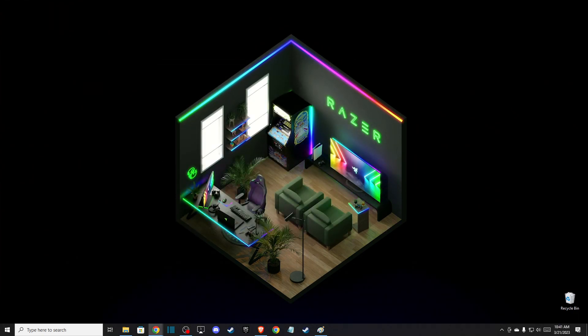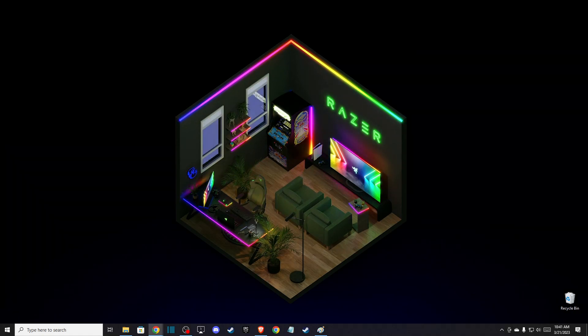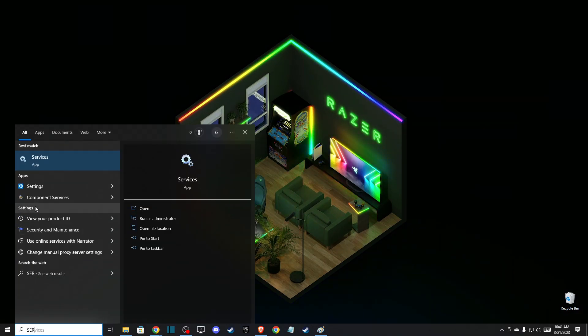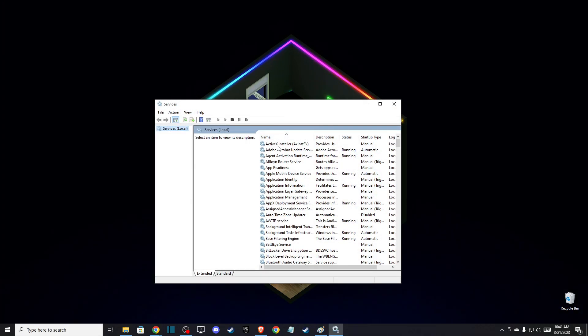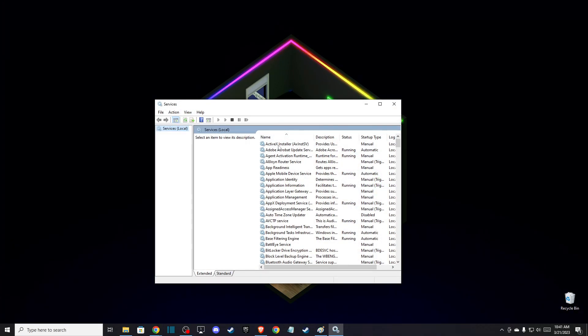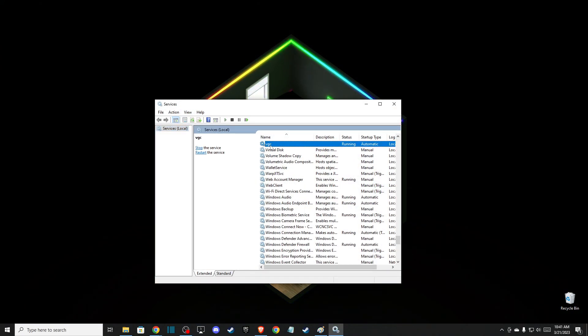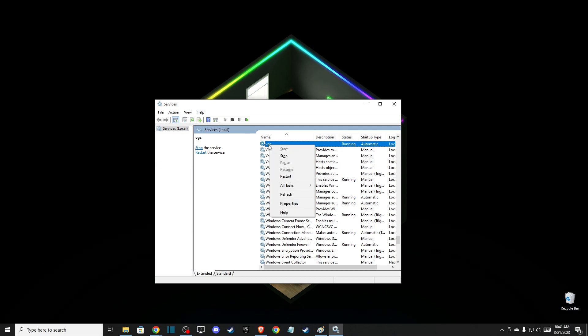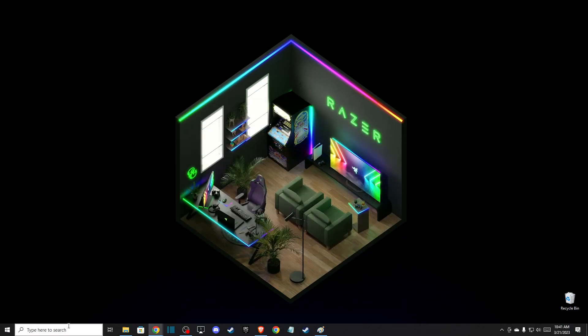Basically uninstall and reinstall Vanguard. To do so, first you need to go to Services, then just tap on All Tasks, then press V and make sure to stop VGC. After you do that, then go to Control Panel.